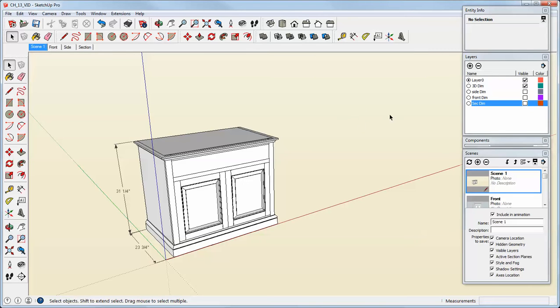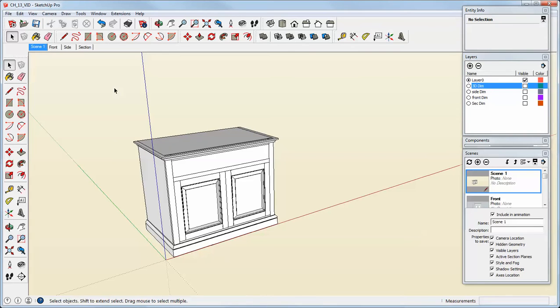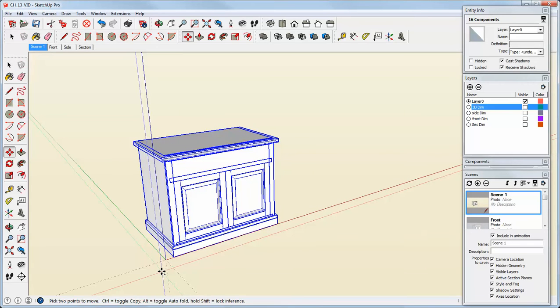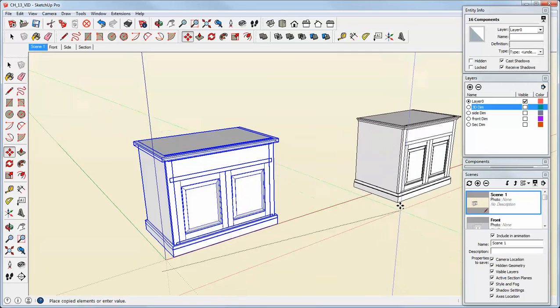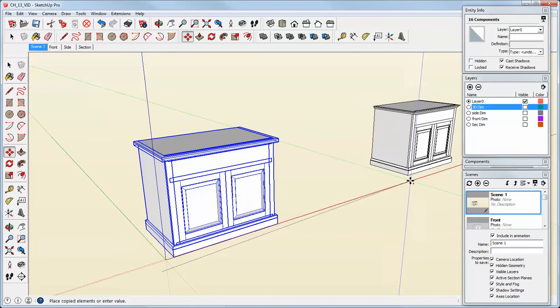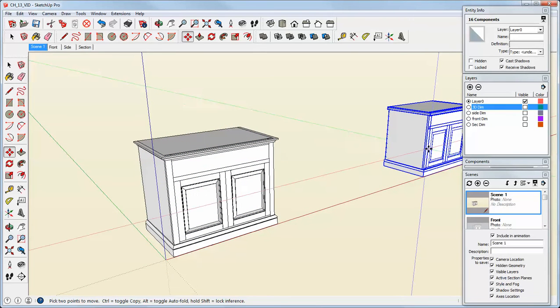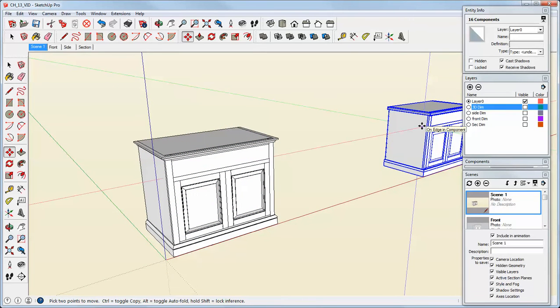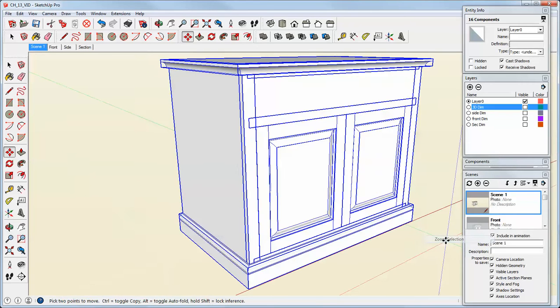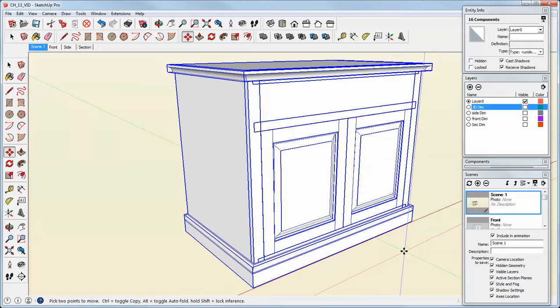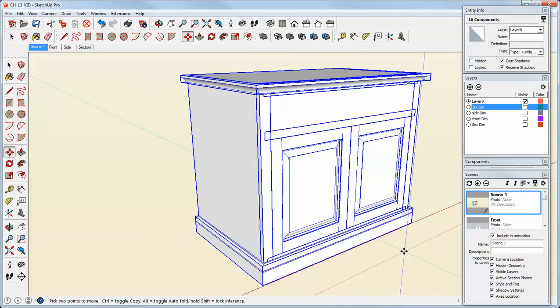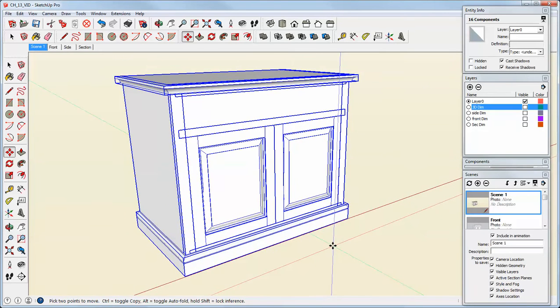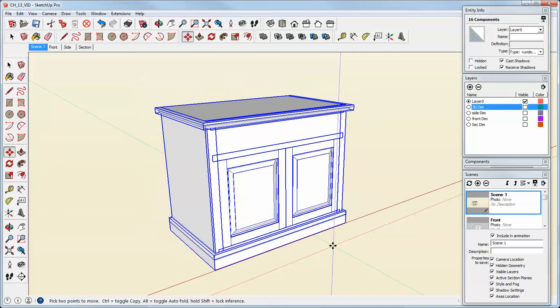Now I'm going to turn the 3D dimensions layer off, and then I'm going to copy the entire model off in empty space somewhere. Now when it's in position I'm going to right click over it and select Zoom Selection from the menu. That fills the screen with the copy that I just made.